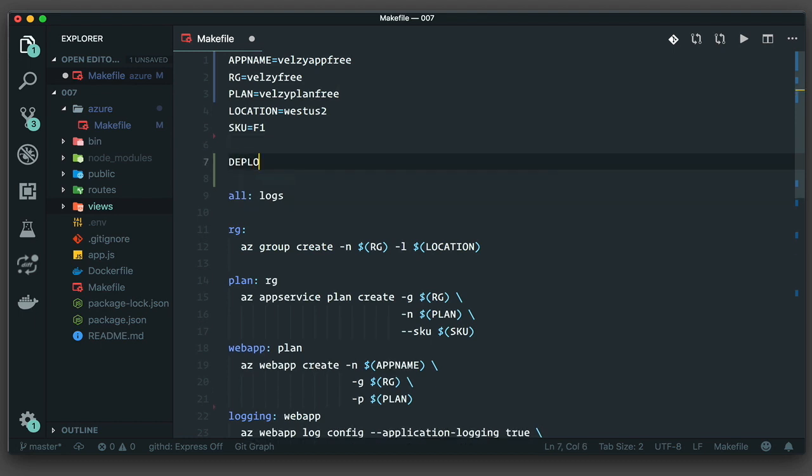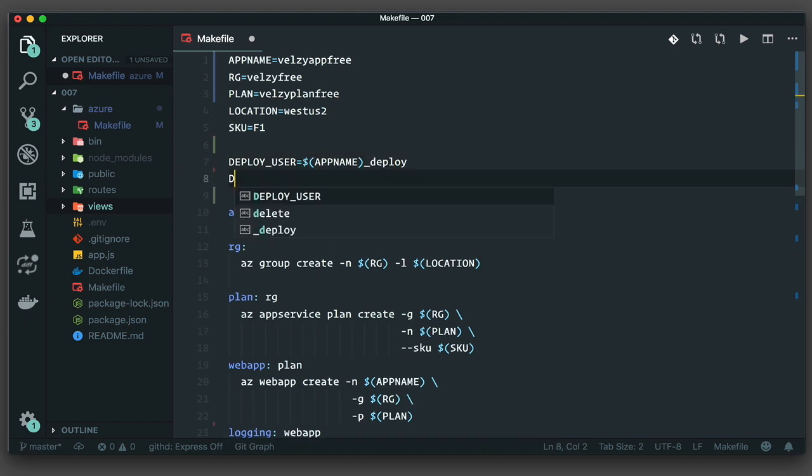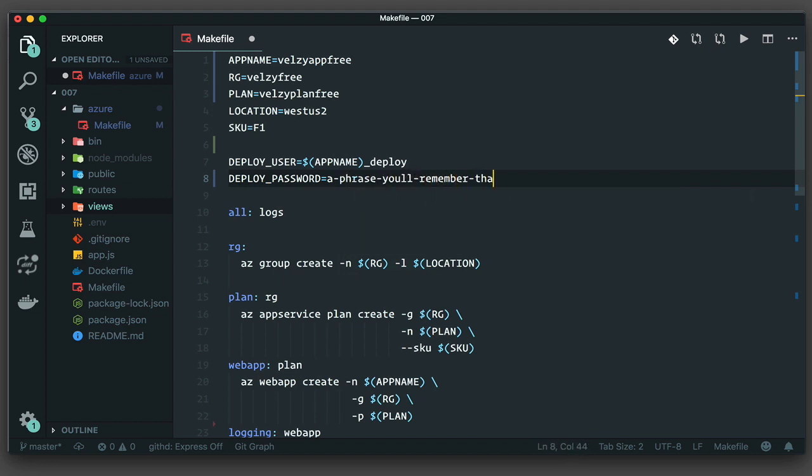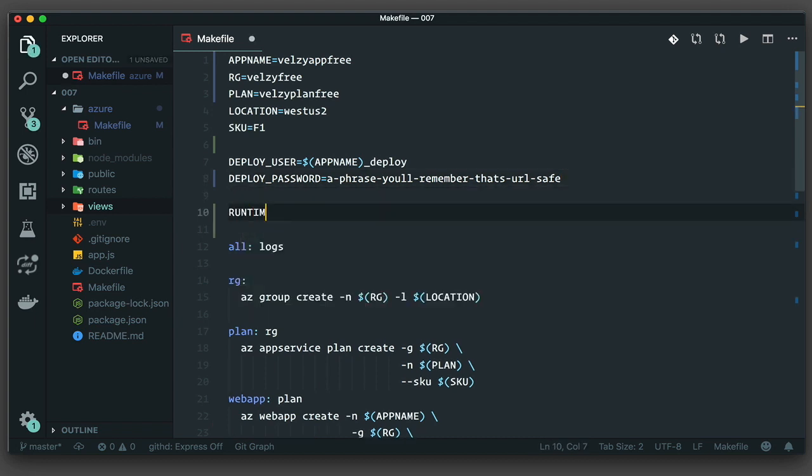Now that I'm deploying directly to Azure, I need to use deployment credentials. This was handled with Docker Hub using an authentication key that I set up through the portal. But I need to identify myself if I'm going to push directly to the app. I'll set my credentials here using the app name and a deploy suffix. For the password, I like to use passphrases as they're easy to remember and difficult to guess using brute force.